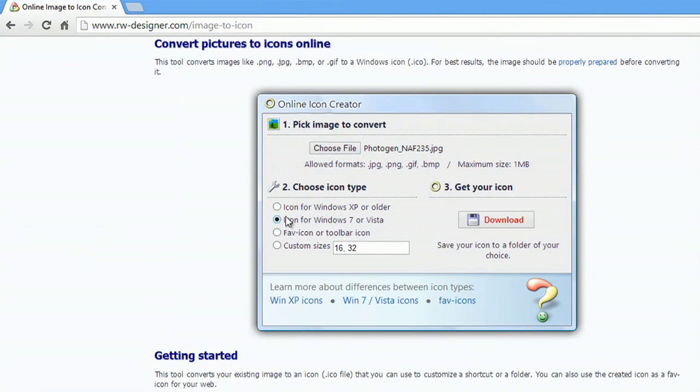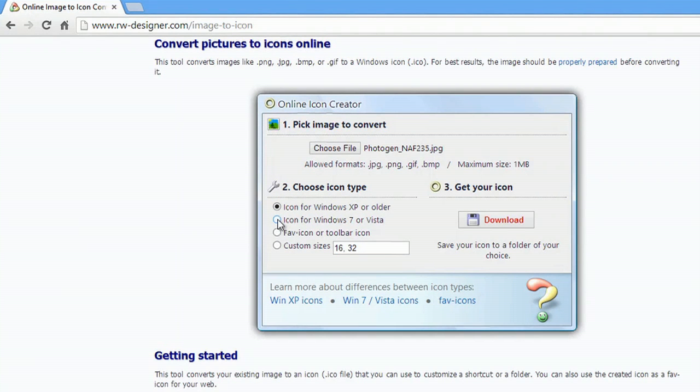Now if you're using XP or older, select that button. If you're using Windows 7 or Windows 8 or Vista, use this button.